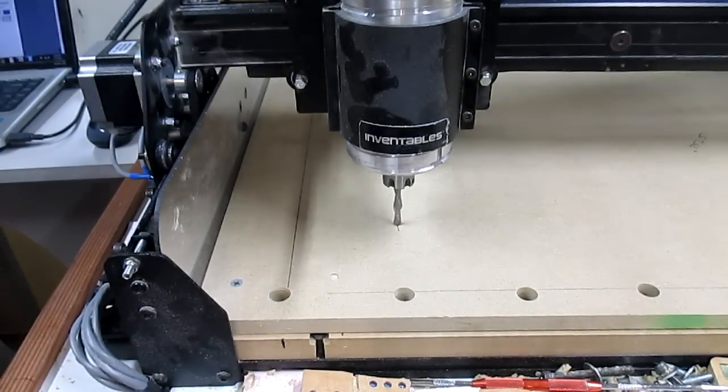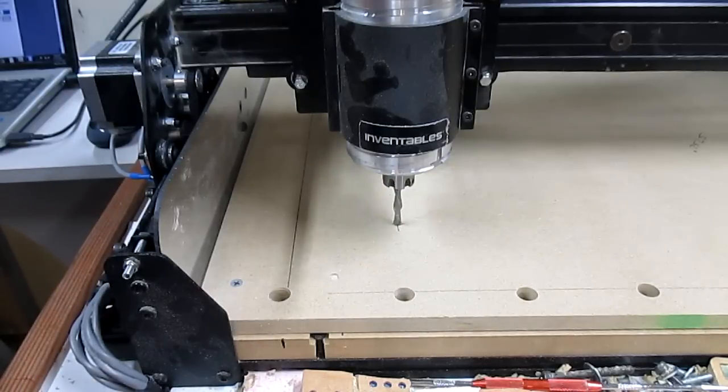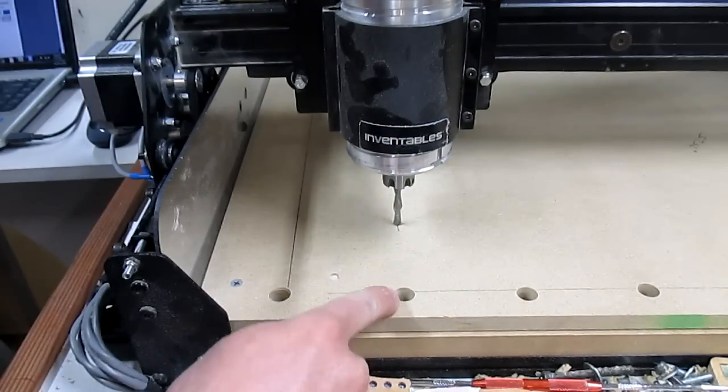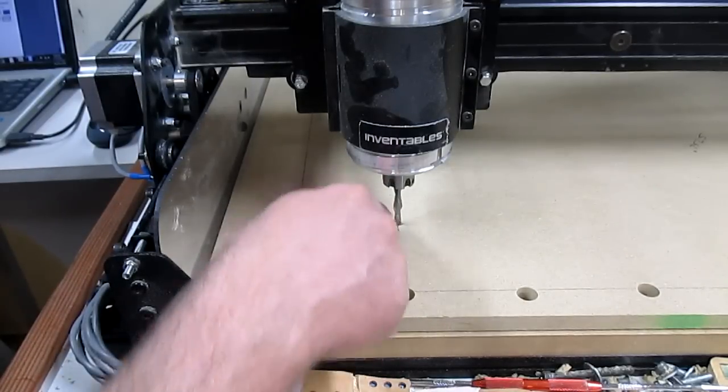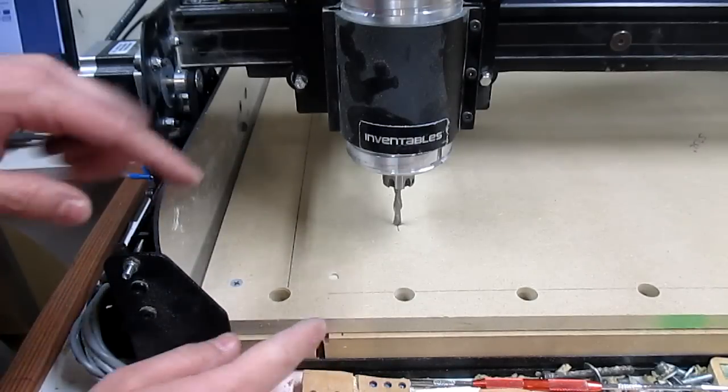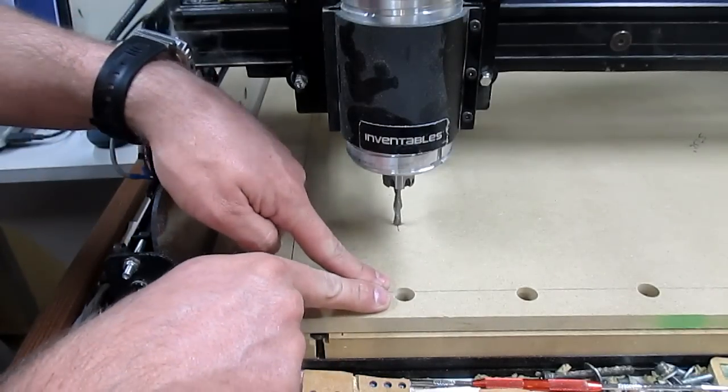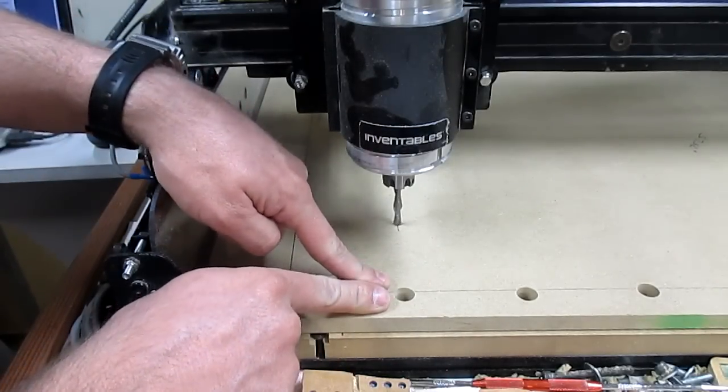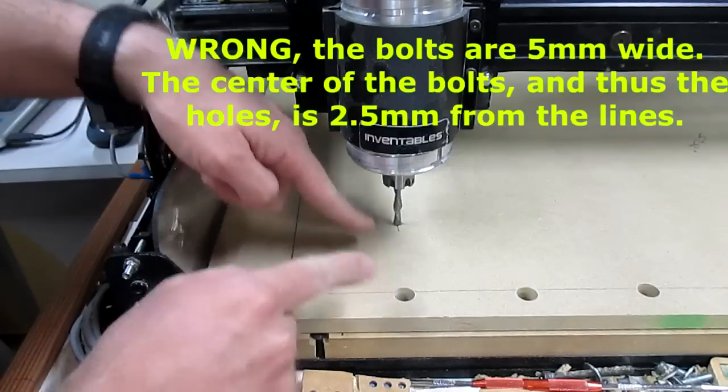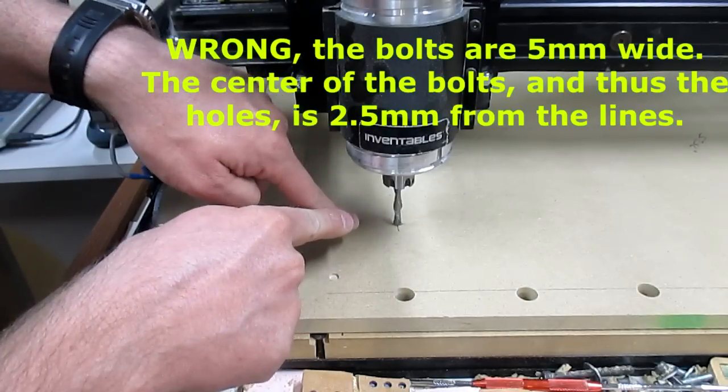And now, ladies and gentlemen, the moment of truth. I've measured 75mm up, 75mm over, accounting for the fact that these bolts are 2.5mm wide. So, pulling it back 2.5mm.